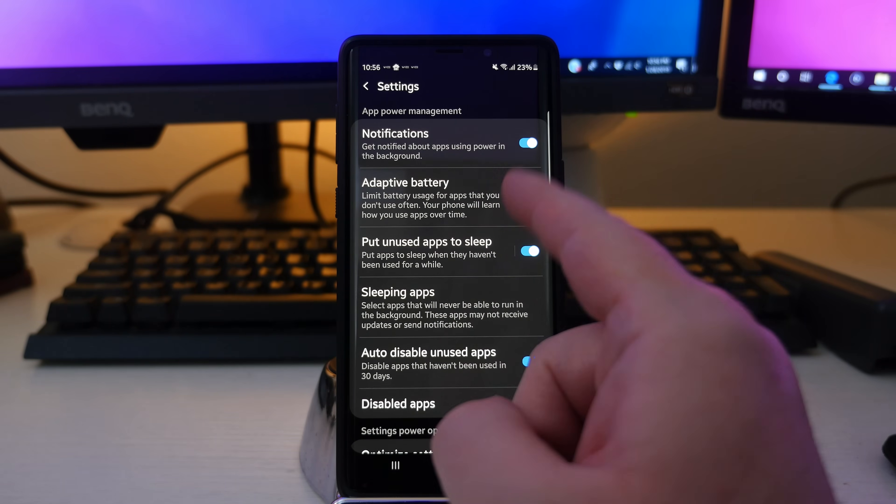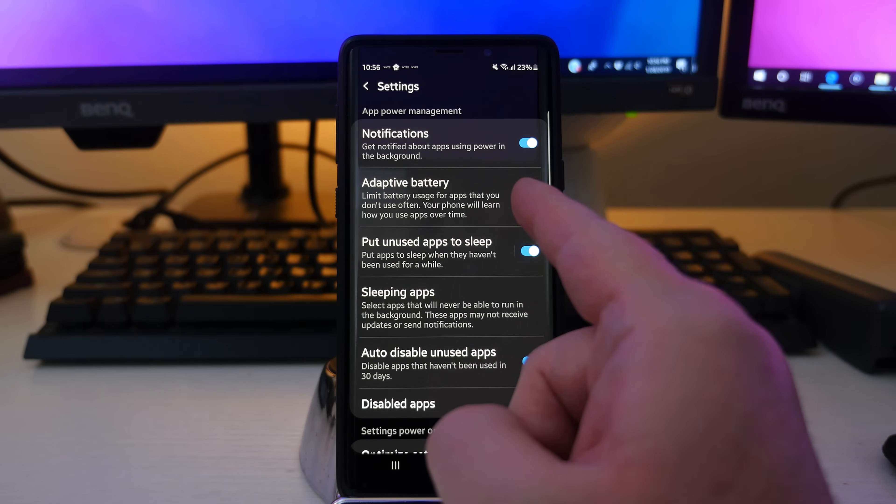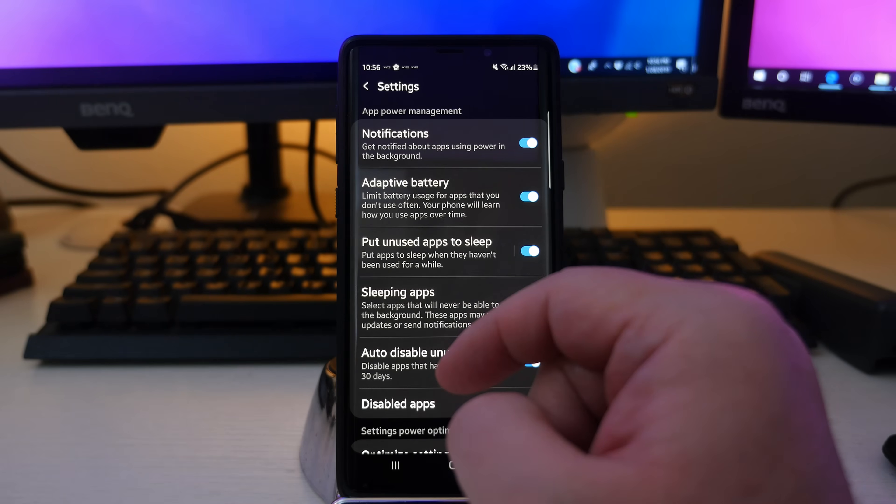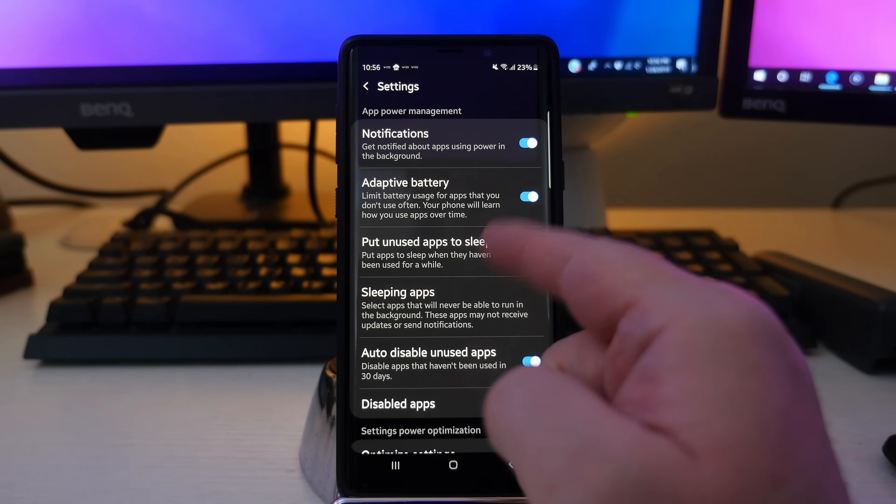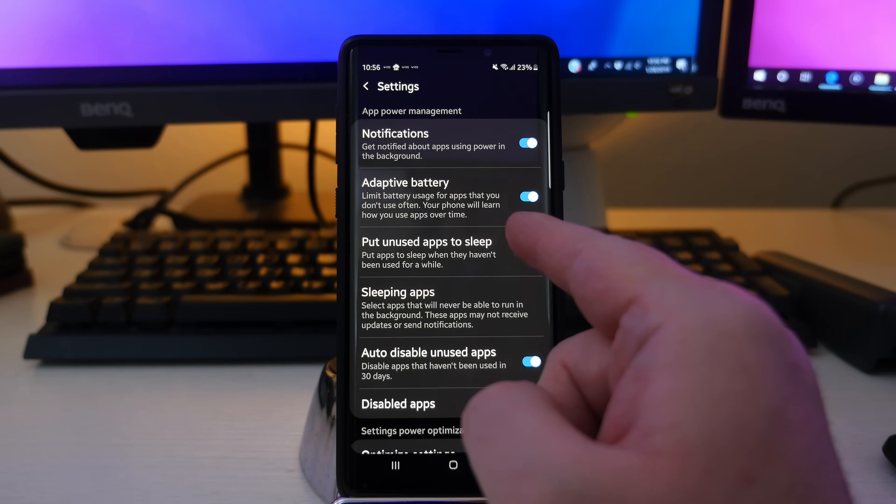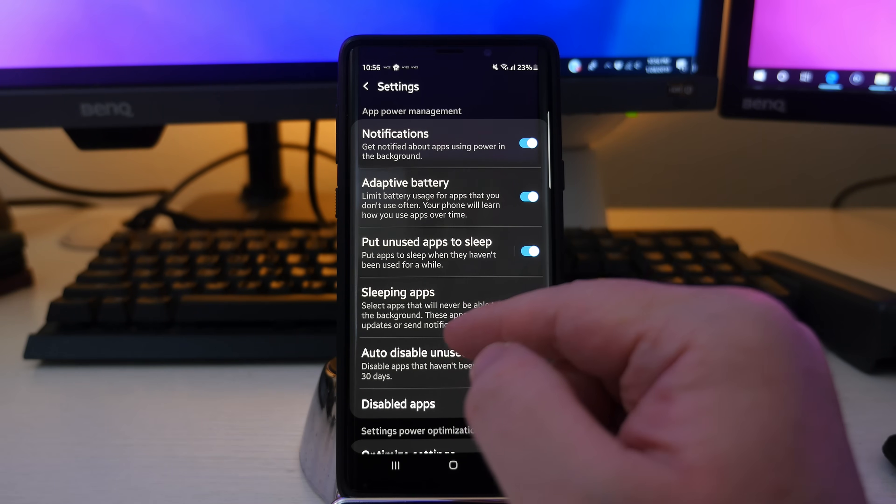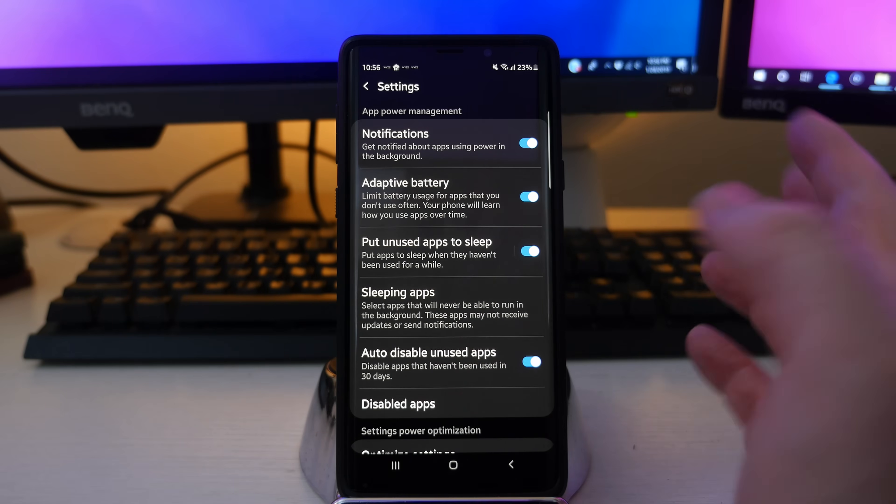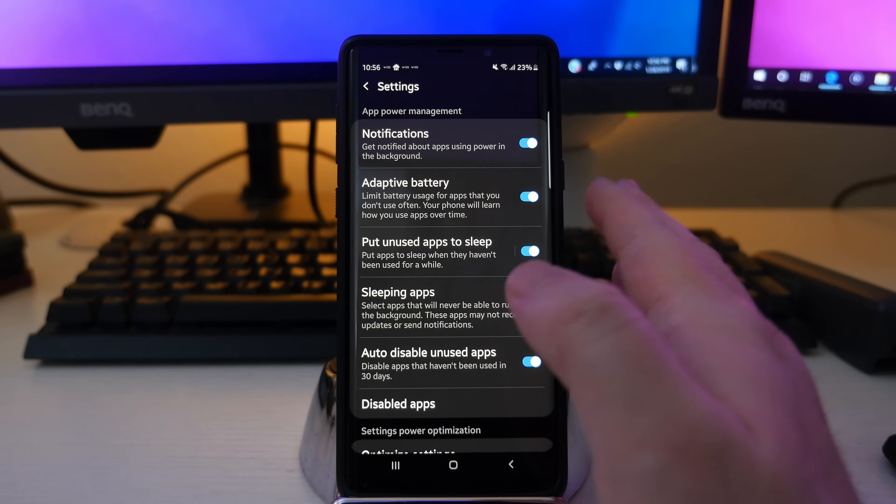The other thing in here is adaptive battery, and this is new to Android Pie. And it says limit battery usage for apps that you don't use often. Your phone will learn how you use apps over time. So if you have that turned on, it's going to limit battery usage for apps that maybe you don't use that regularly. So again, I would keep that on for sure.